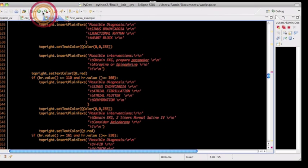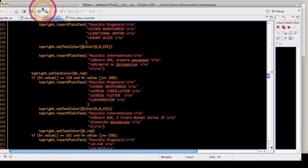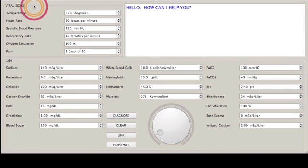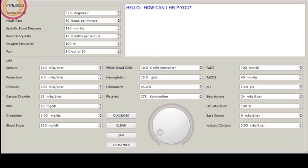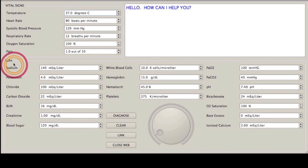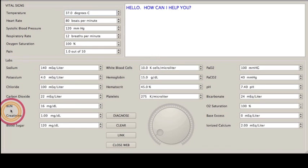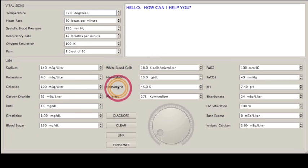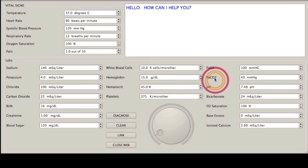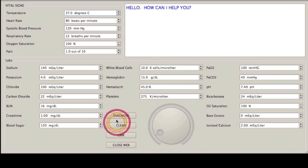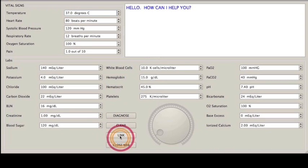As I push run here, the program that comes up looks like this. As you can see, vital signs up here. I've got a CHEM 7 here on the left side, complete blood count in the middle, arterial blood gas on the right side. These are the four buttons I was talking about.